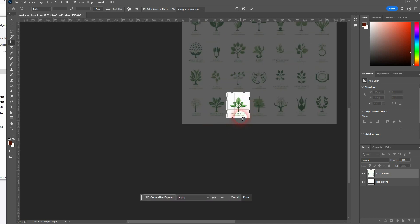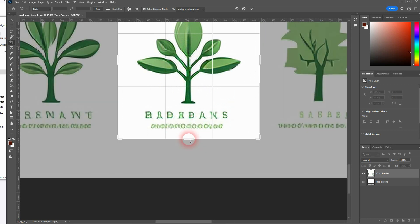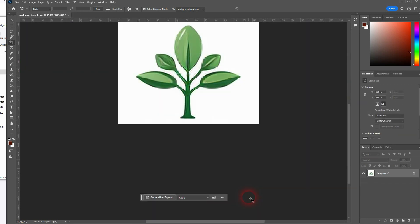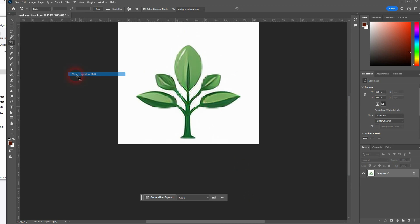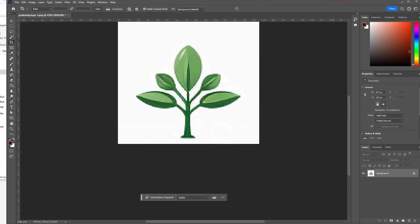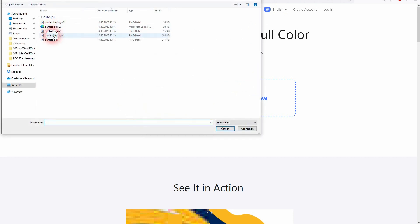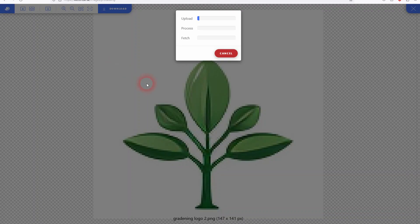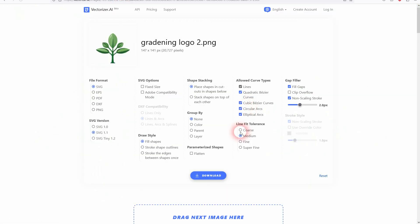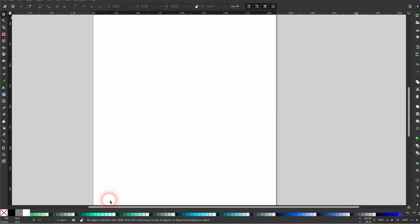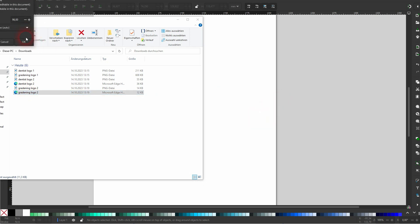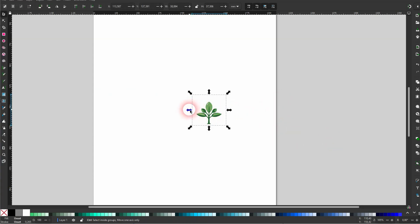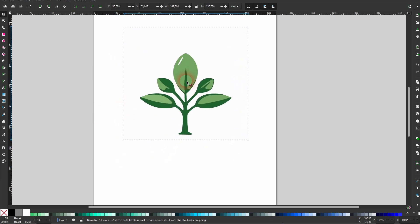We'll export it, then import it to vectorizer, download it as an SVG, import it into Inkscape, for example. Confirm the defaults.